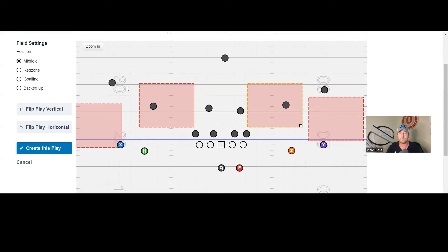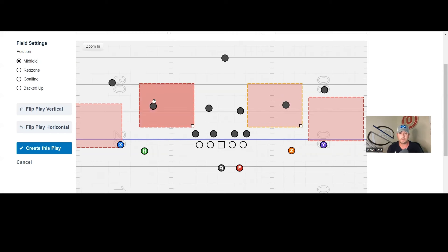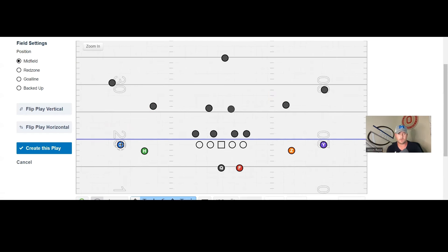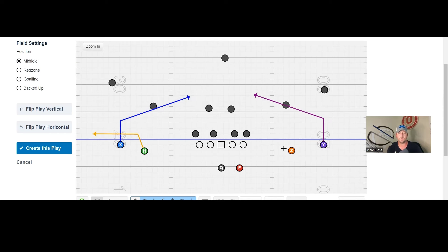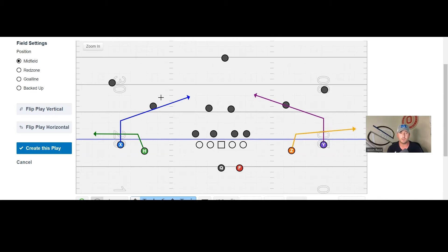If a defender with another color jersey is in that window and the window is closed, we can eventually tag areas down the field — but that's not part of the base teaching. The outside receivers run about a two-step slant. The inside slot receivers run flat routes or shoot routes — however you want to coach them. I like to coach them as flat routes: they take basically just one step up and then go right down the line, moving into those areas of space where the defender is not.